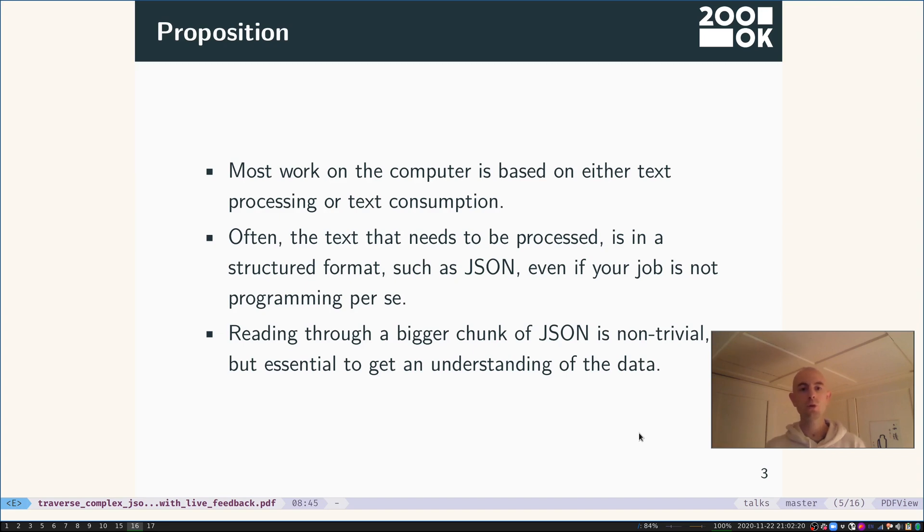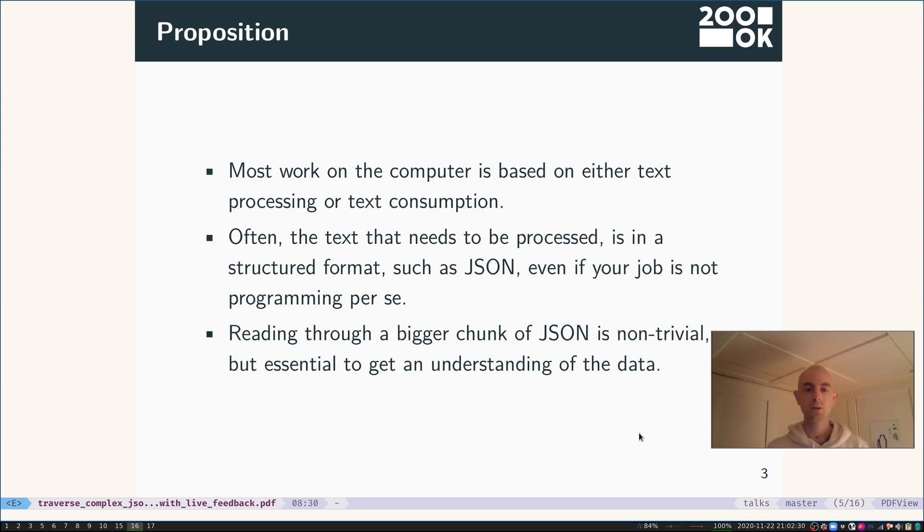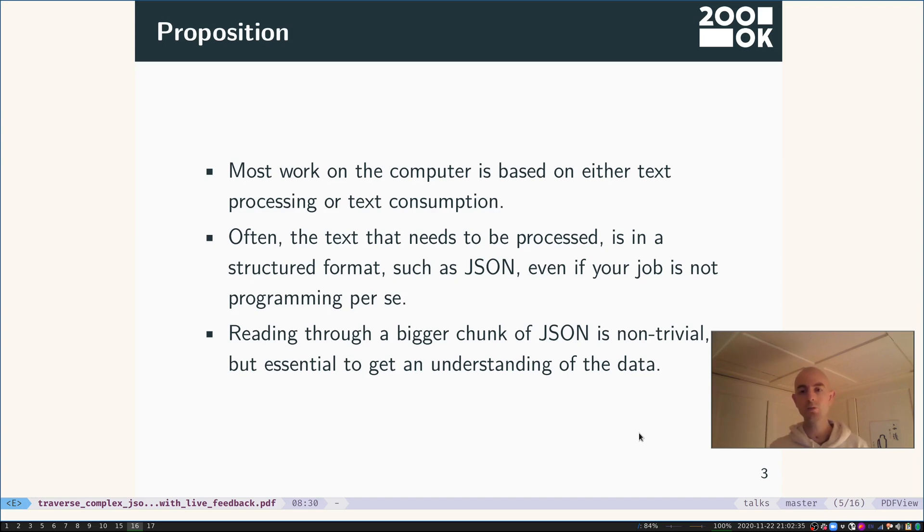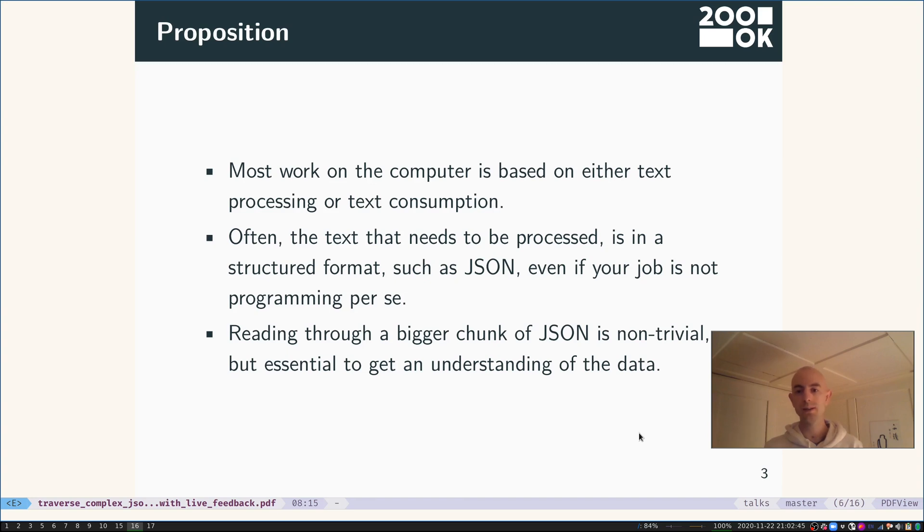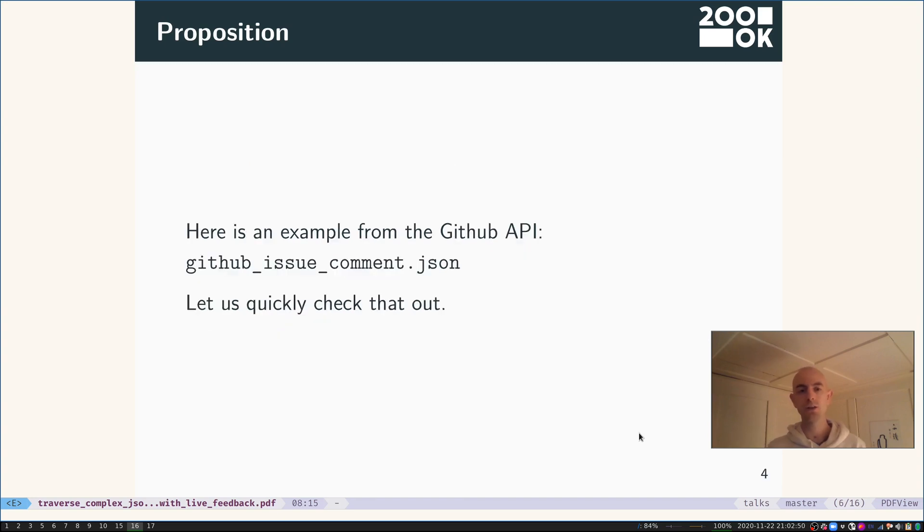The proposition is as follows: Most work on the computer is based on either text processing or text consumption, and very often the text which you need to process is in a structured format, for example in JSON. That might be true even if your job is not programming per se. And reading through a bigger chunk of JSON can be non-trivial, however, while just reading and understanding it will be essential to getting your job done.